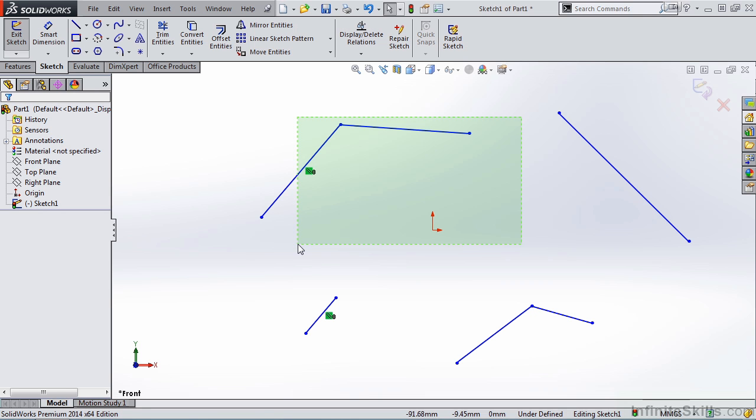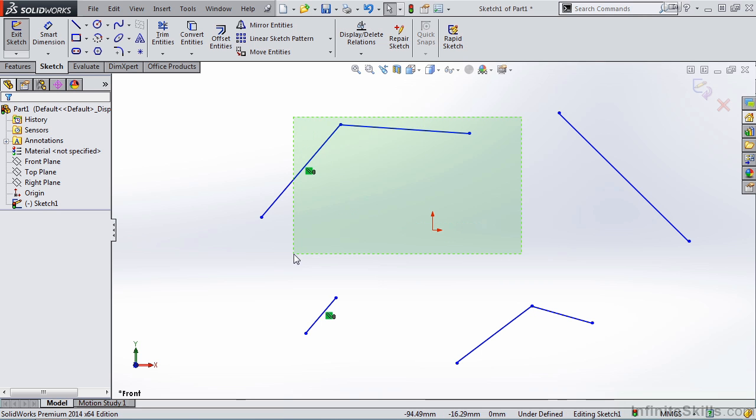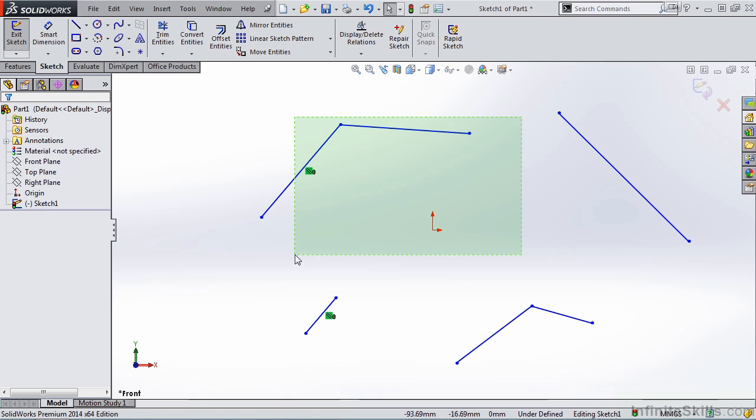Well, a crossing box says anything that you have inside of this crossing box or crossing through it will be selected. So currently I have this piece of geometry inside of the crossing box and this piece of geometry crossing the box. So if I release the left mouse button, notice both items are selected.